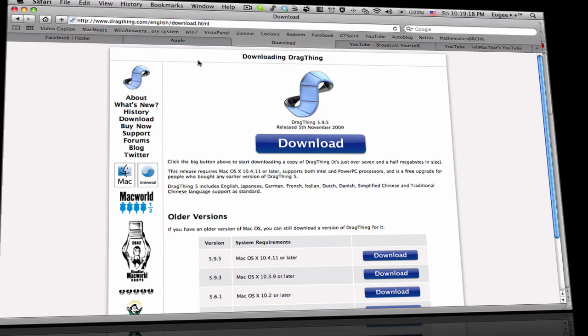What up YouTube, this is TomatTips and I'm here today to show you a cool app to customize your desktop. All links will be in the description.